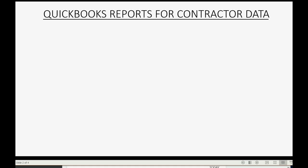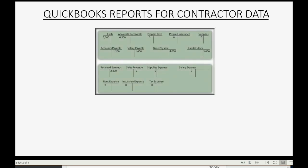QuickBooks reports for contractors cover all the different areas of data that you would need to report on when managing a contractor's QuickBooks Online account. The main area of data is the chart of accounts — that's the general ledger — and there are reports that show the results of that area of data after the contractor makes contractor-related transactions.